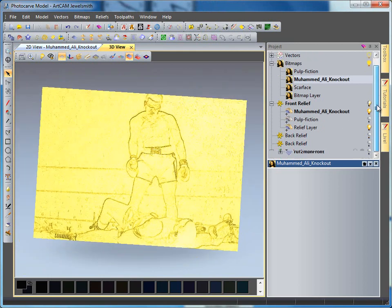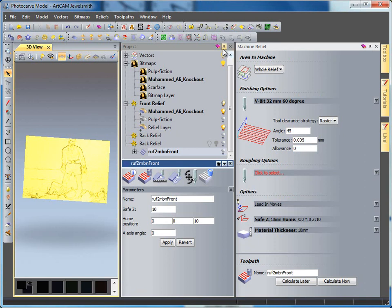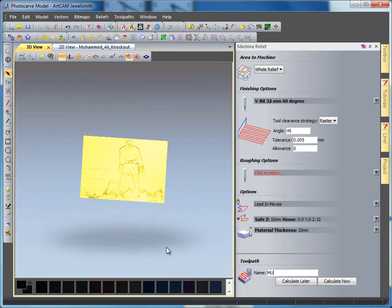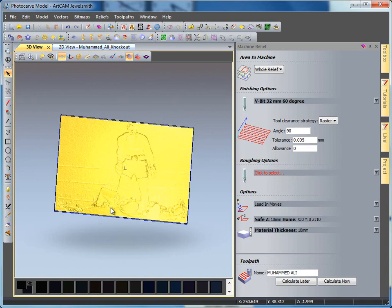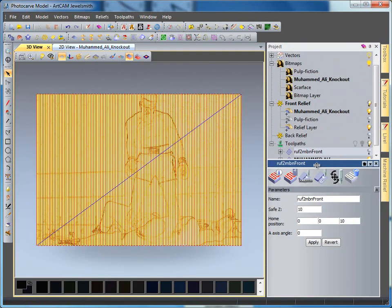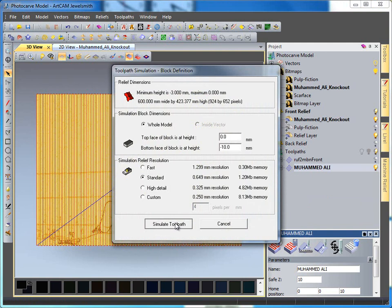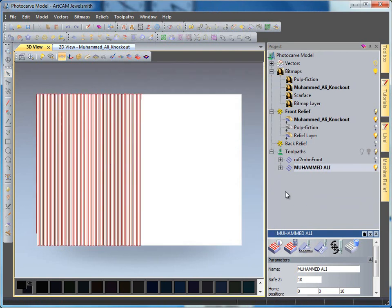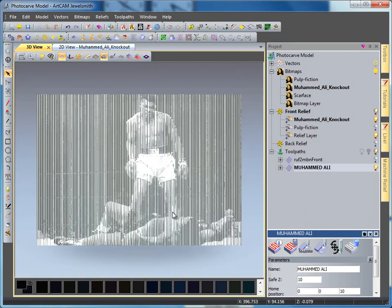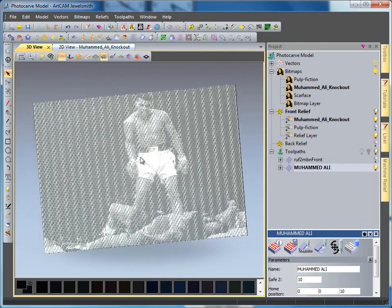As we've already got a toolpath, I'll scroll down and double click on rough two mil bullnose. I'm going to change this one, give it a name as Muhammad Ali, and then change the angle and calculate. So we've got 90 degrees. Coming back to my project tab, right click on Muhammad Ali and simulate my toolpath.